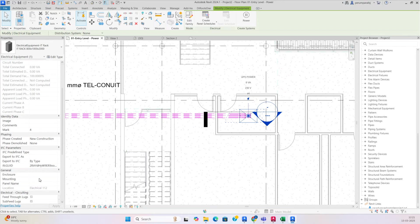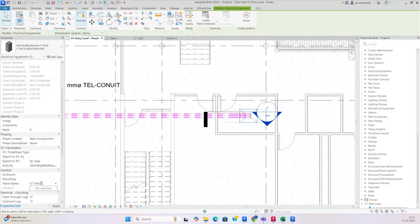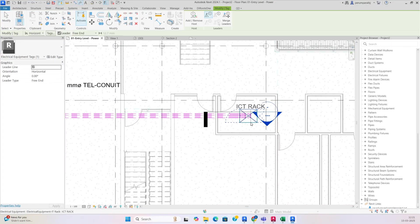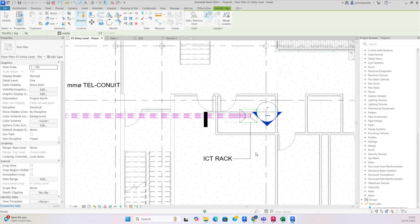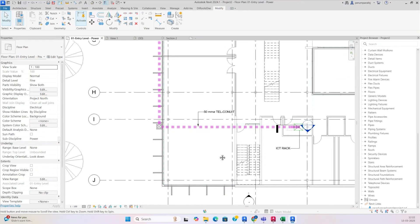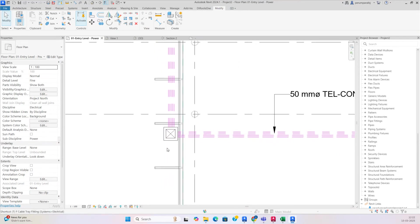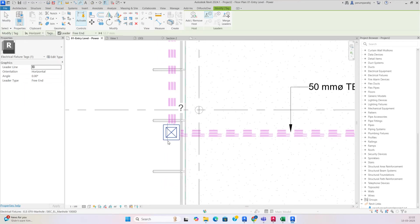In the panel also you can give some reference. For example, the panel name — I'll give it 'ICT Rack'. Then you can give that tag for this one. The manhole tag you can also give.